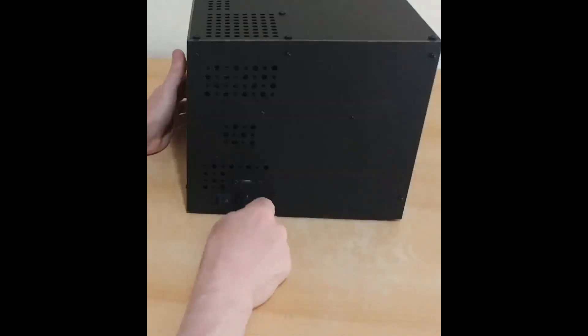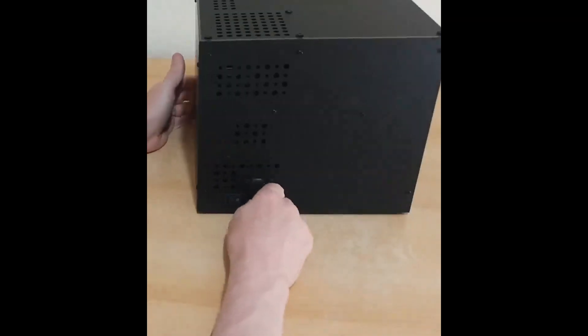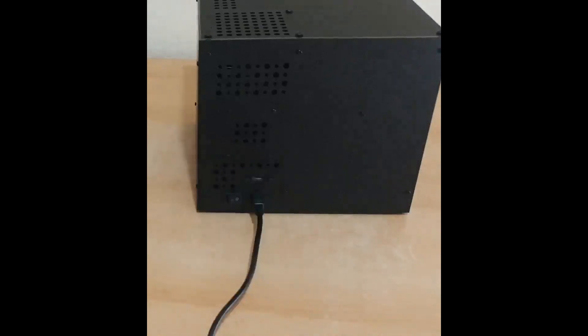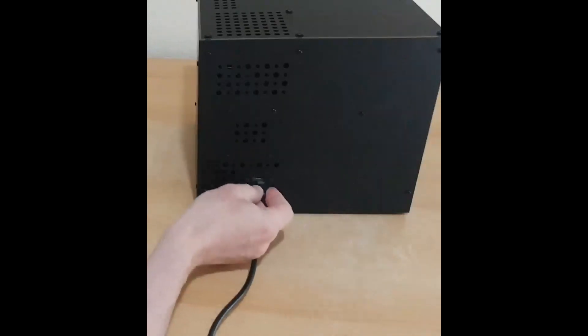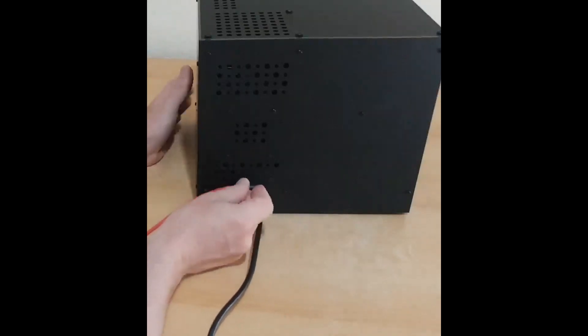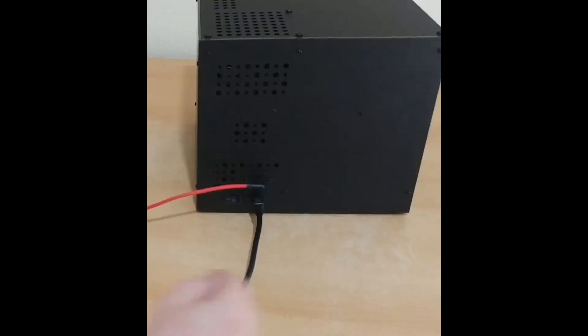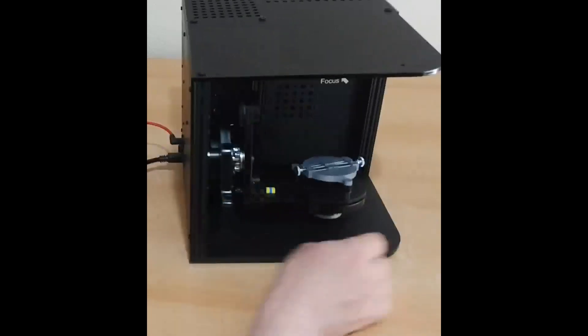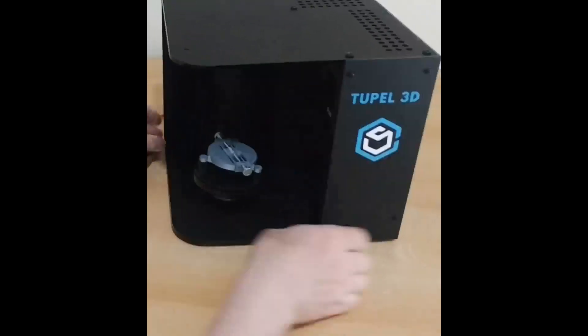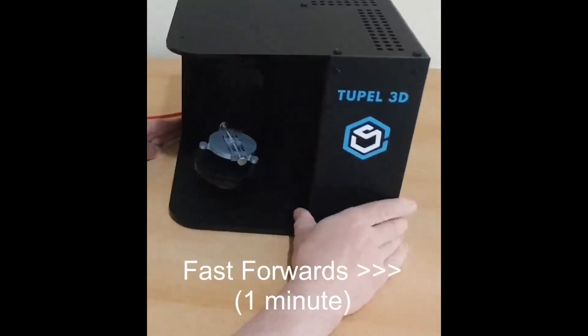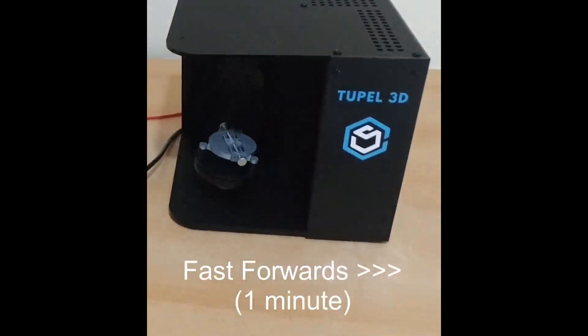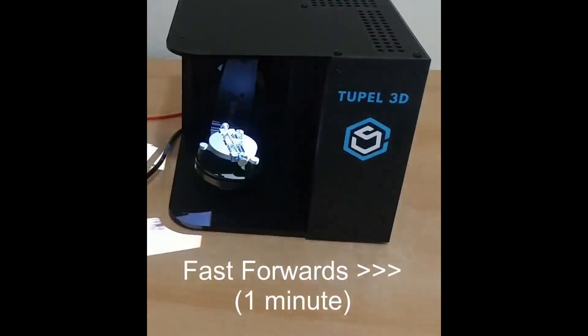To start up your scanner, you need to plug the power cable in, plug in the USB and connect that to your PC, and switch it on. After about one minute, you should see the blue illumination appear, then you know the scanner is booted up and is working all okay.